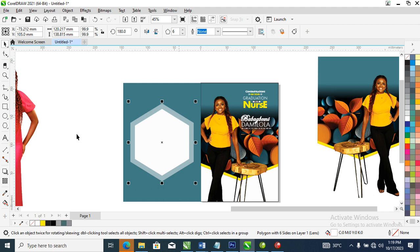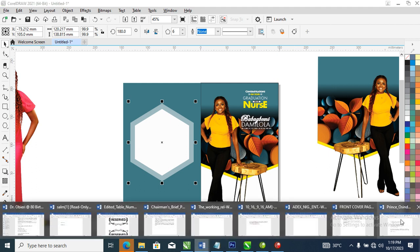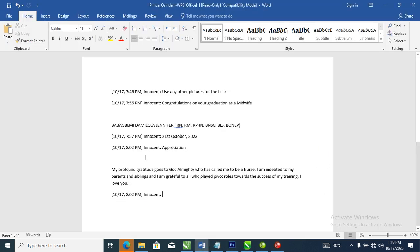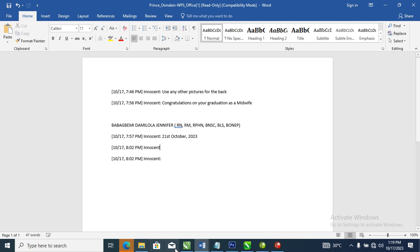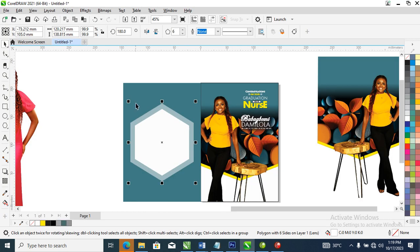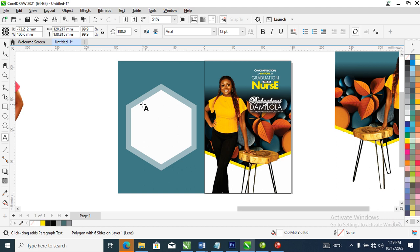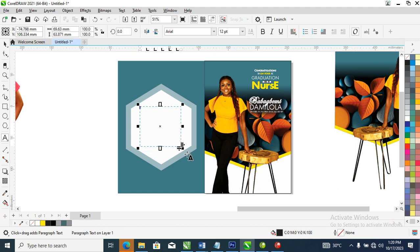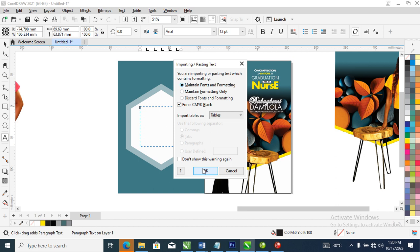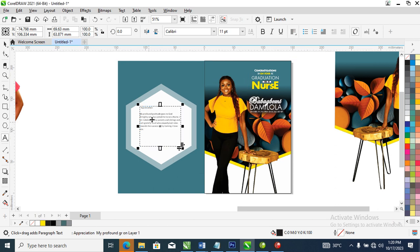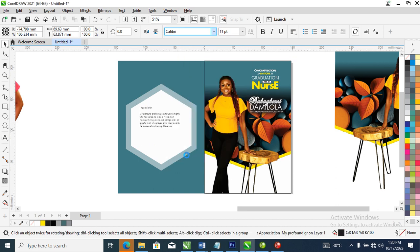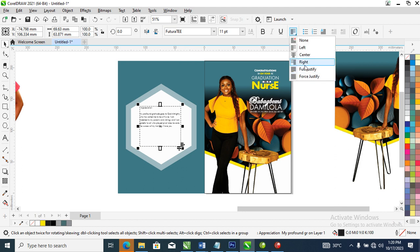Right now, let's copy the appreciation text — Ctrl+X — then go over to your second page, select the text, arrange it just like so, then copy and paste with Ctrl+V. Good. Go ahead and change the font to Futura T, then give it center alignment.